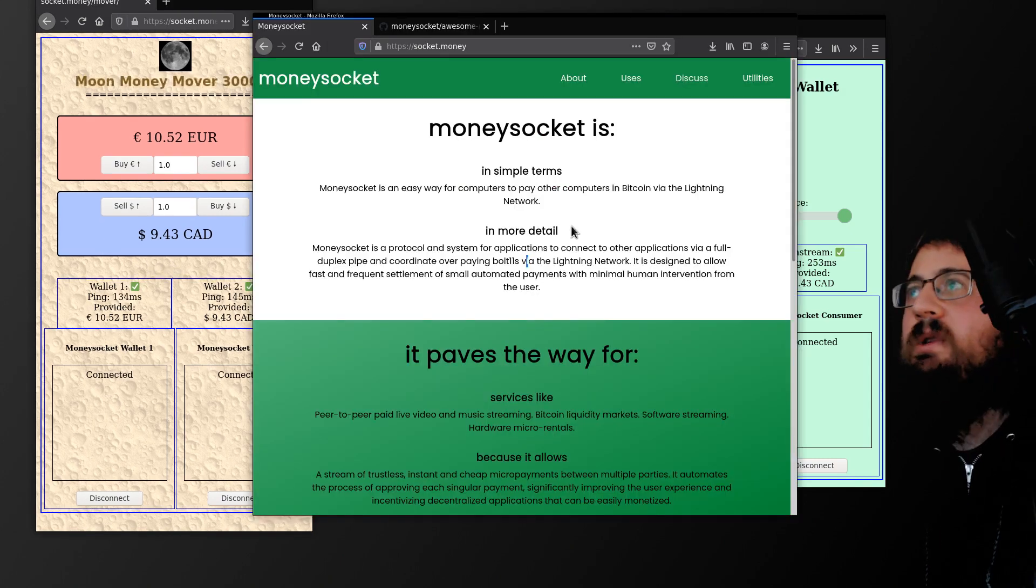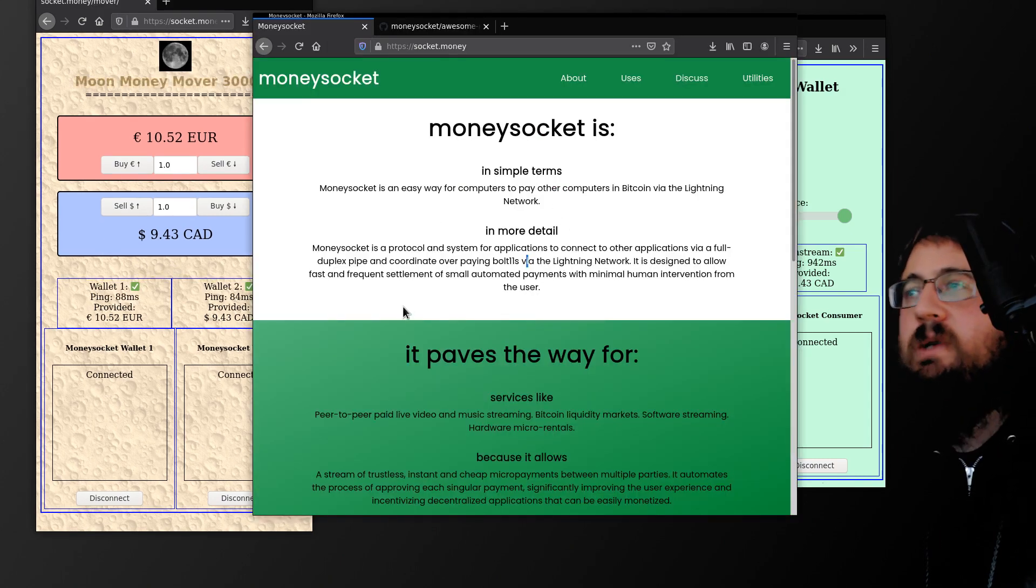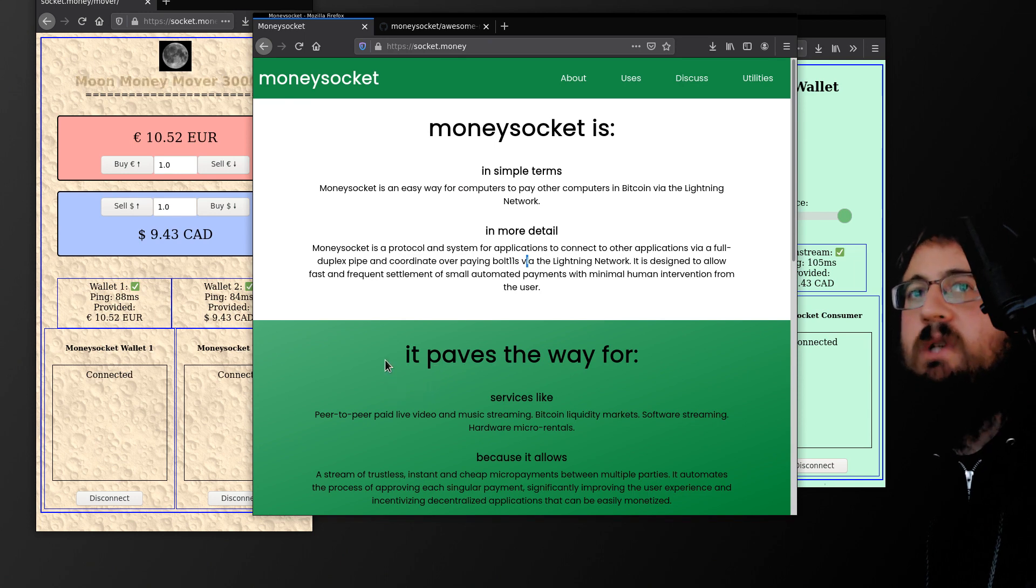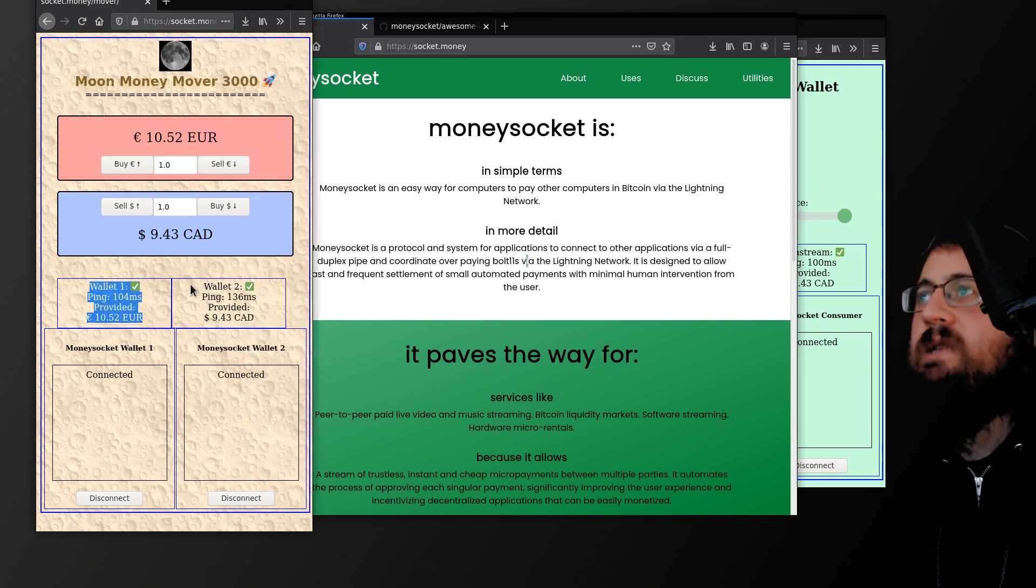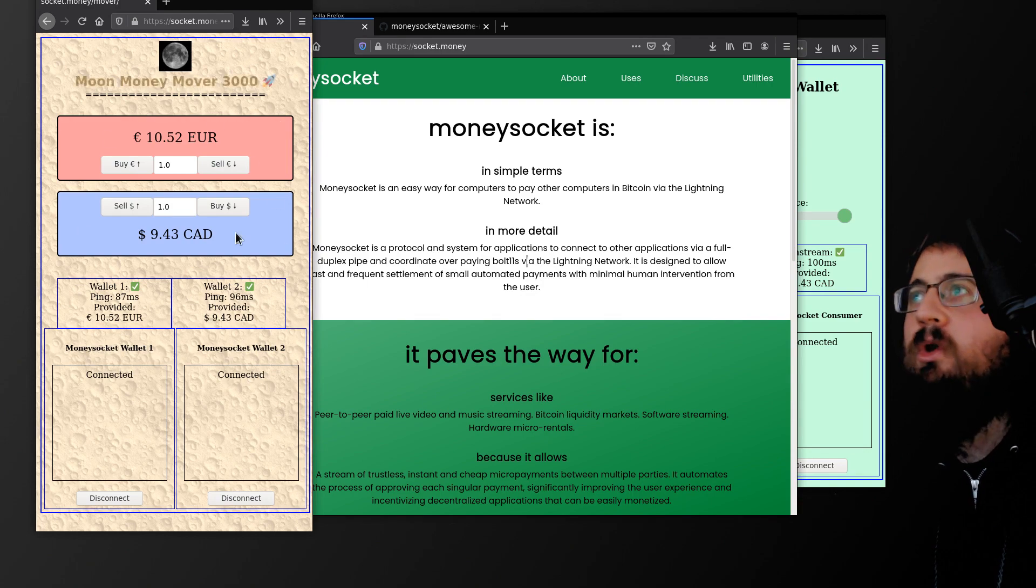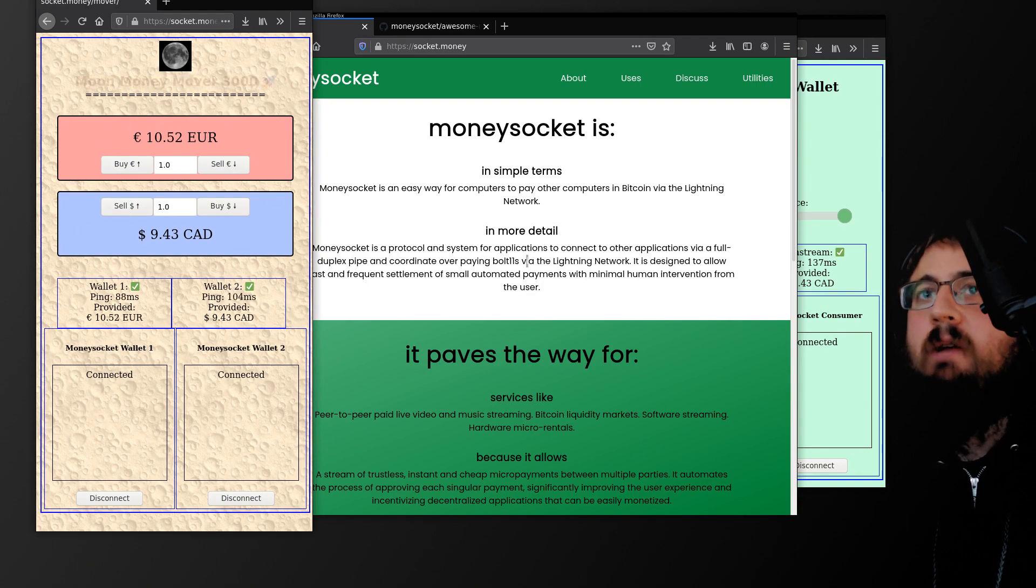So this is open source. You can get our libraries on GitHub. So you can add them to your application to connect over socket to access a Lightning Network provider and program money around like this. So yeah, thanks for watching.